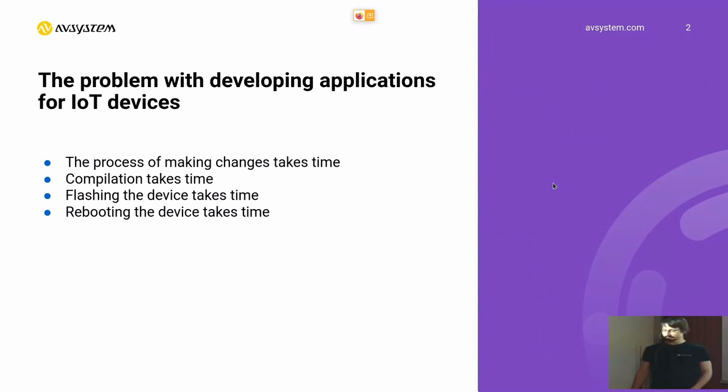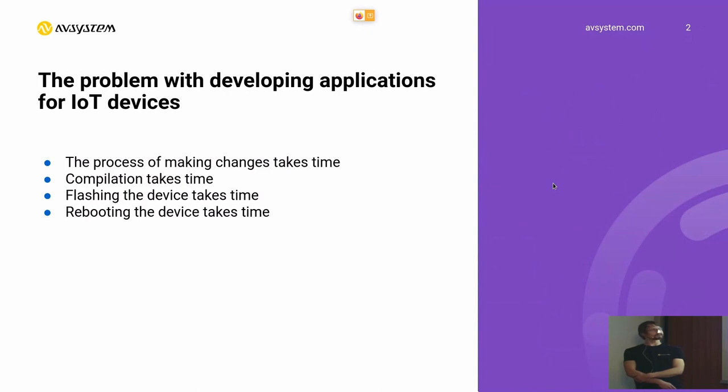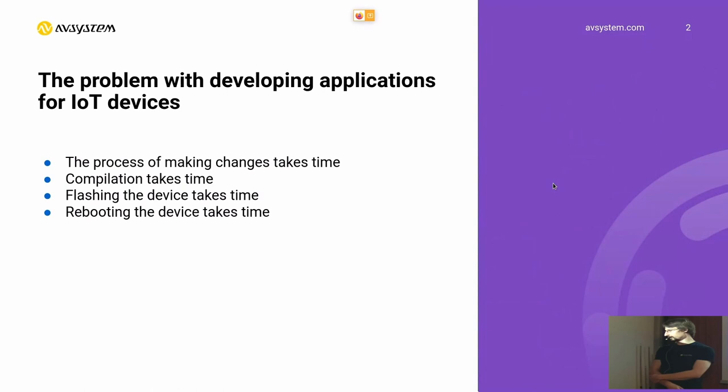Next, we try to compile the project. It also takes some time. We try to flash the device if we're talking about some IoT devices.